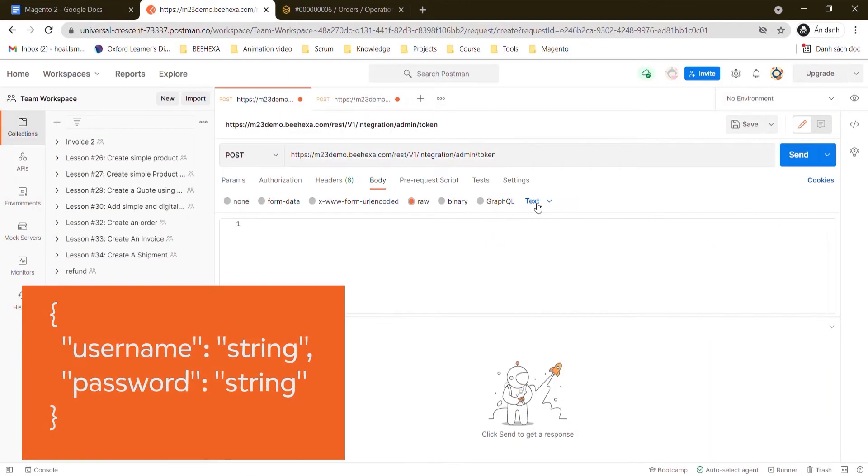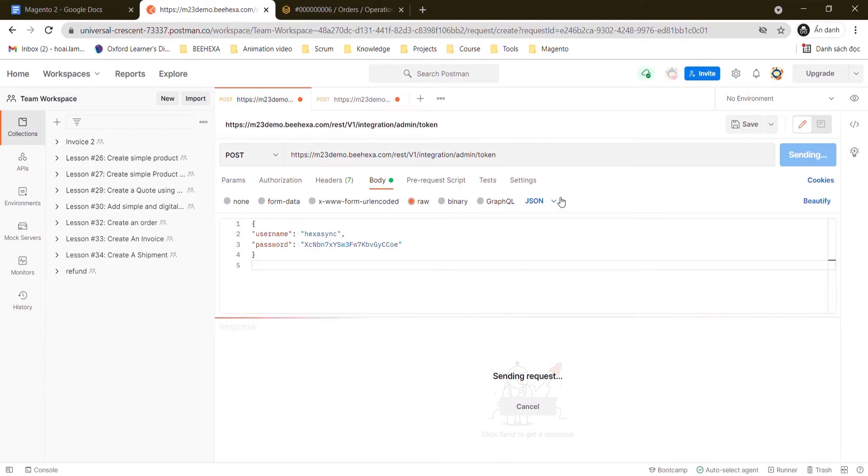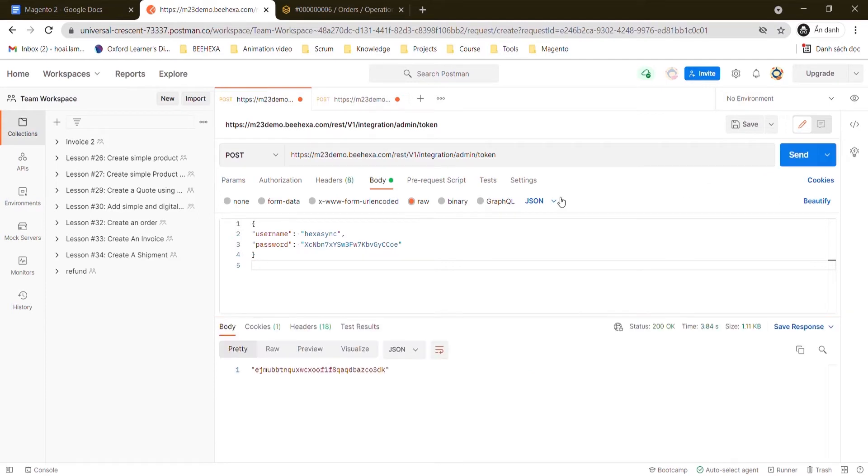Enter the admin username and password. Copy the access token.